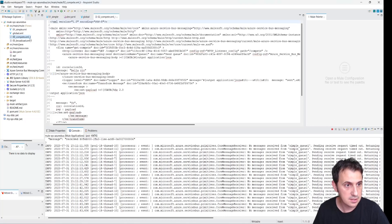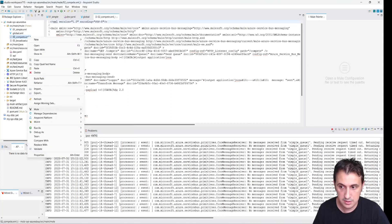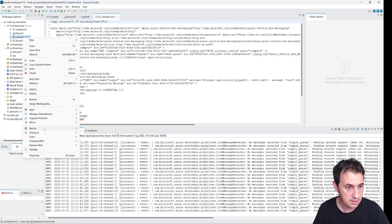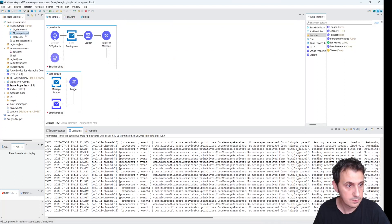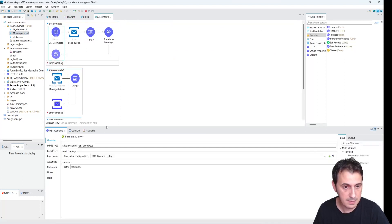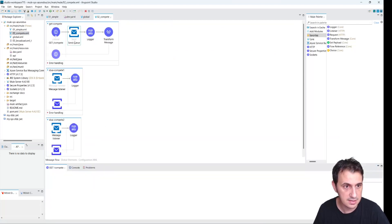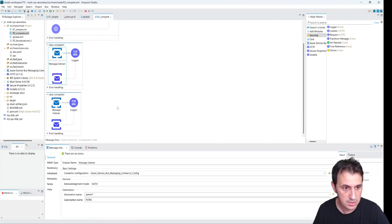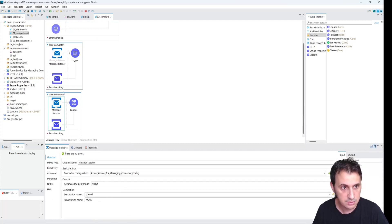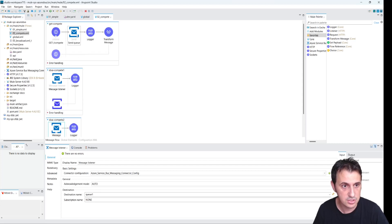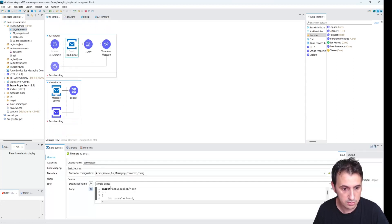Let's go back to MuleSoft Anypoint Studio. I stop the project and rename this flow — using Refactor and Rename — to represent the competing scenario. We have an HTTP listener that sends a message to the queue and two listeners that compete for this message. We need to create a new queue for this scenario. In the previous scenario we called the queue simple queue one; we can call this one compete queue one.